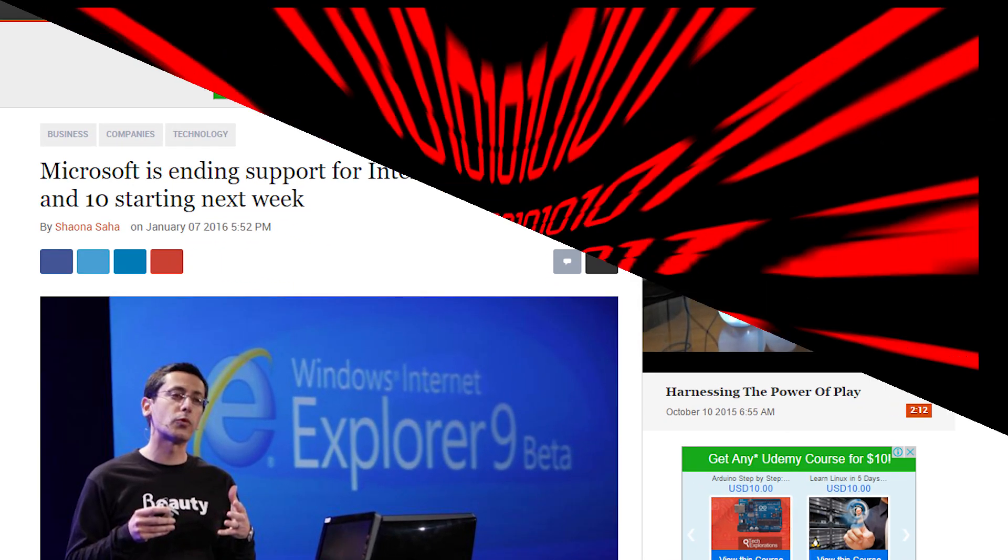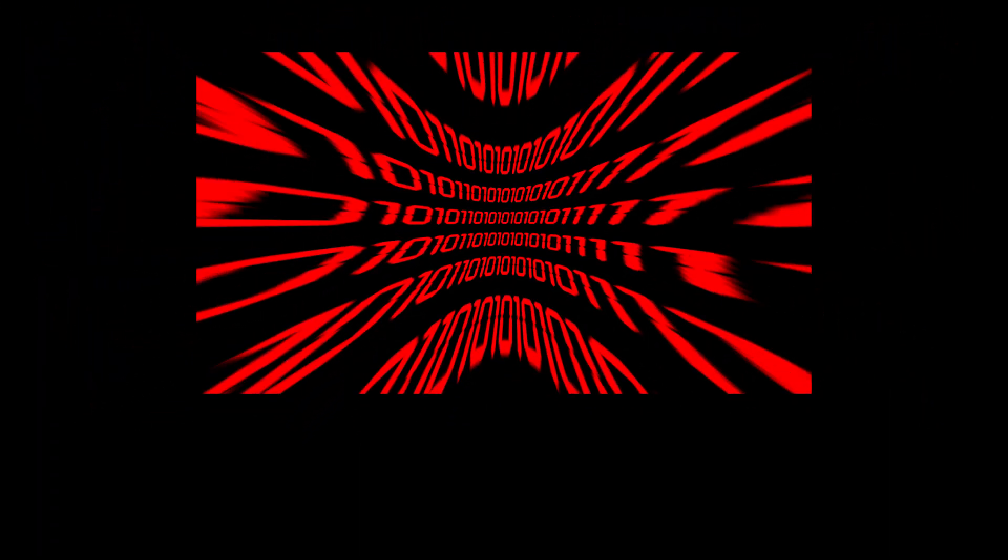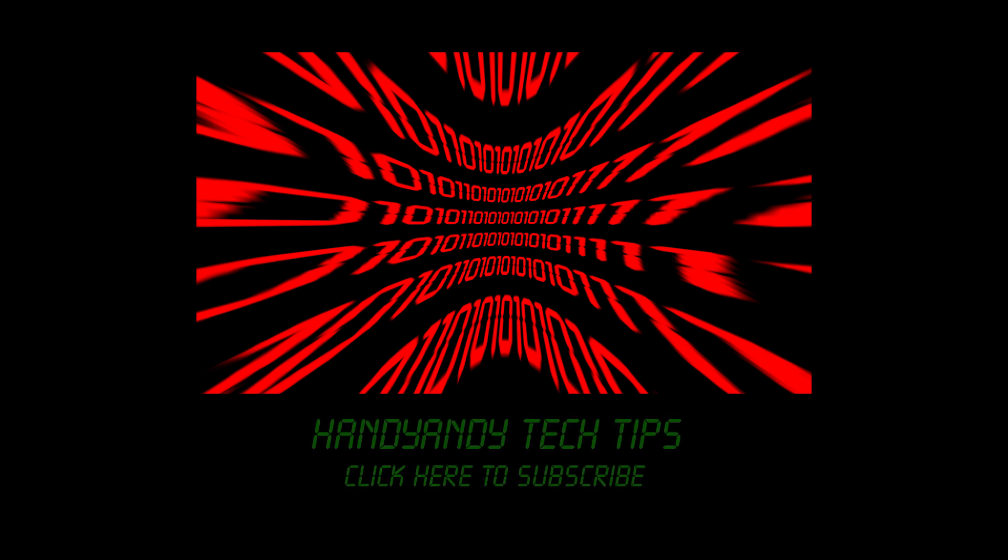Anyway, I'm HandyAndy, and thank you so much for watching this video. Please subscribe if you want more tech videos, and don't hesitate to leave a comment with your thoughts about Microsoft's decision to discontinue old IE.